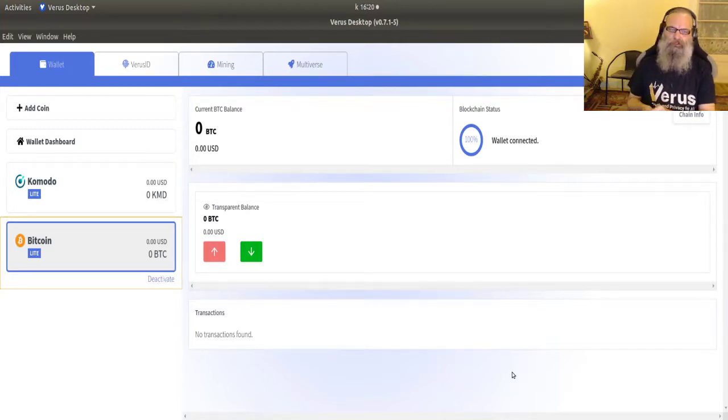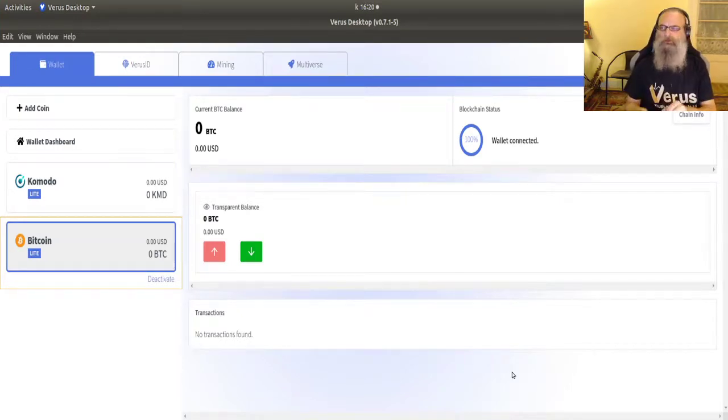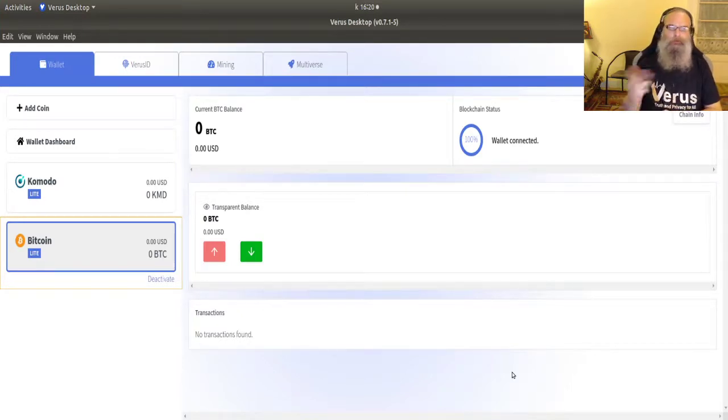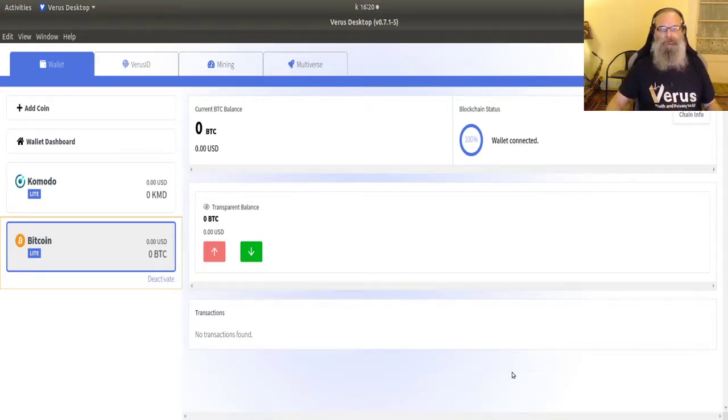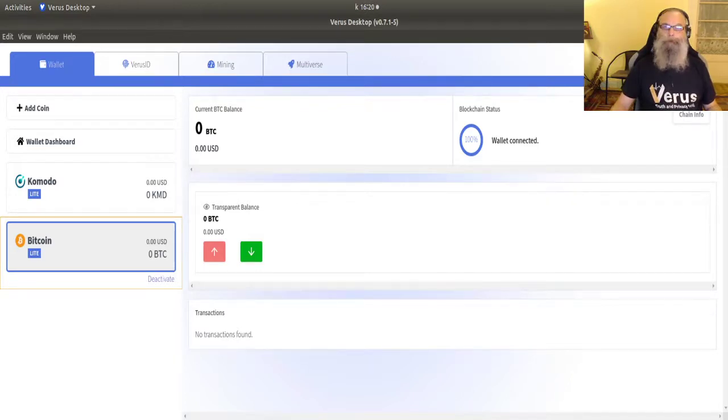The seed phrases and the WIF Key can also be imported into the Verus mobile wallet. Other seed phrases or WIF Key from other systems like chameleon wallets can also be imported into Verus this way. Thanks for watching. And I hope you enjoyed it and hope to see you next time. Bye bye.